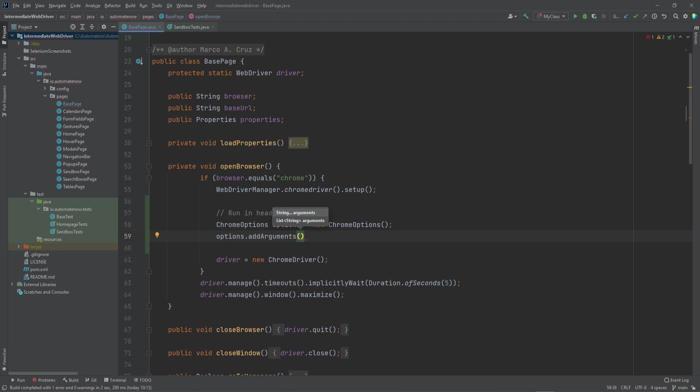Next we're going to say Options.AddArguments. And this is what is going to allow us to pass in the configuration items that we're looking for. To run the test in headless mode, we simply say in quotes, dash dash headless.